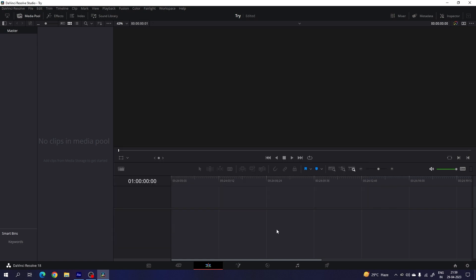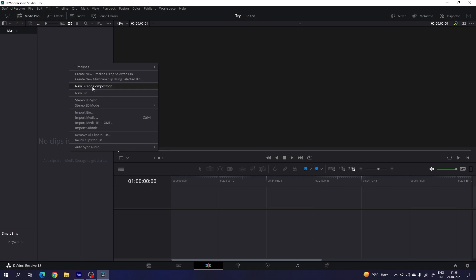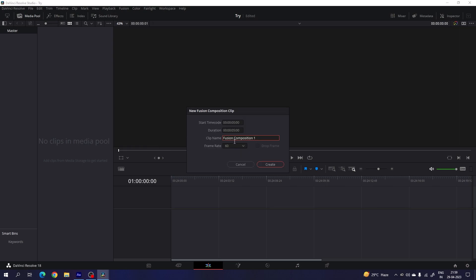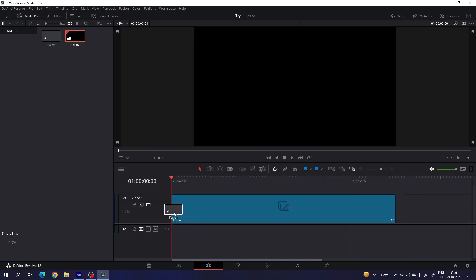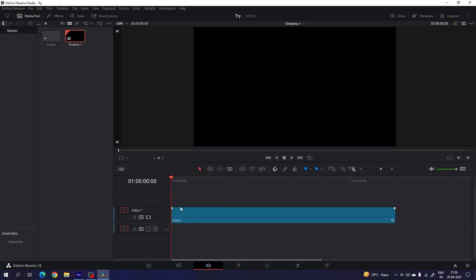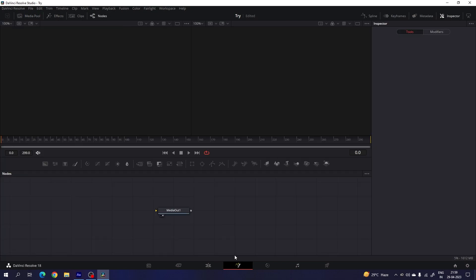Now we have to create this animation inside of the fusion page. So we have to take a new fusion composition first. Just go to the media pool, right click, and click on new fusion composition. Let's call it anything, set the duration to 5 seconds, frame rate 60, and click on create. Then drag the fusion composition onto the timeline.